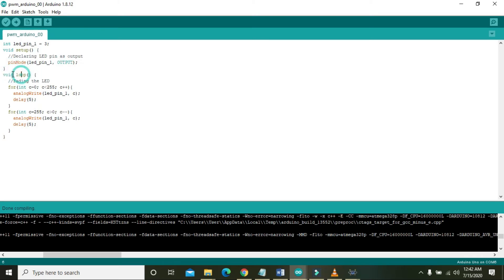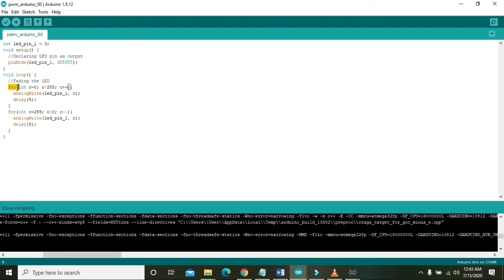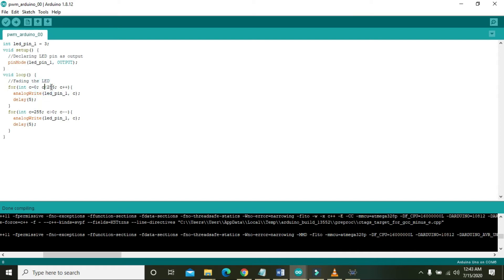After it ends, here it is written void loop. Void loop is a function that starts from this bracket and ends at this bracket, but it runs continuously just like while one and never ends. Here, for int c equals zero, the condition will check that either c is less than 255. If the condition is true, then the second line after the for loop will be executed, that is analogWrite on LED_pin_one.